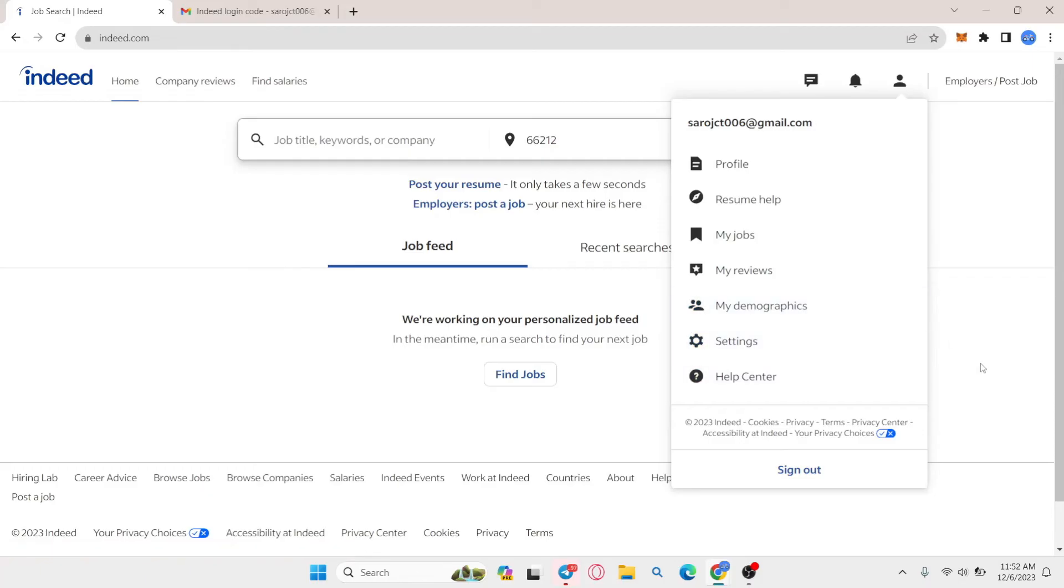And there you have it, that is how you can go about resetting your password on the Indeed application.